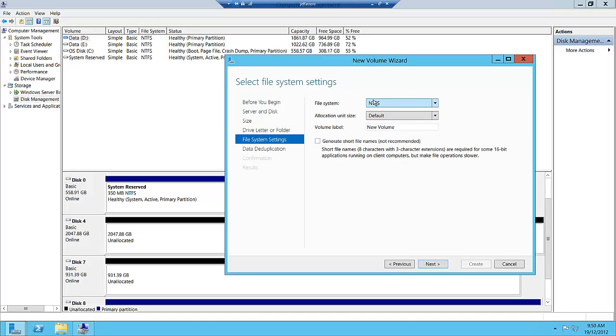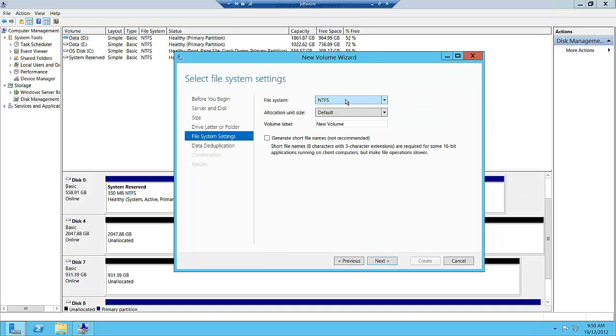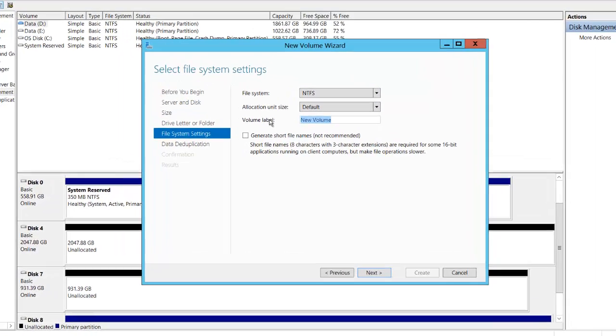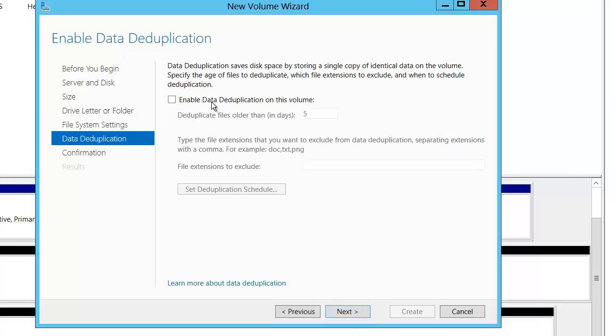This gives us the option to choose what file system we want to use. We can choose NTFS or the new REFS file system. I'll talk about REFS in another screencast, but we're just going to choose NTFS for this.